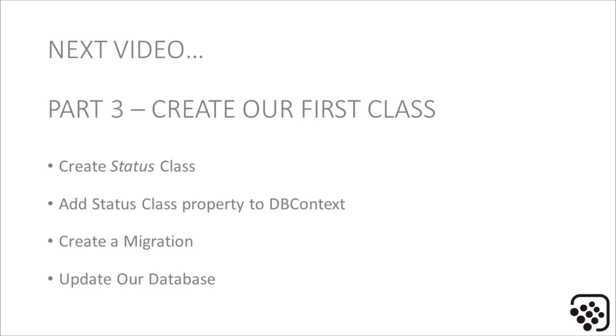In Part 3, you are going to create your status class, add the status class as a property to the DB context, create a migration, and update our database.